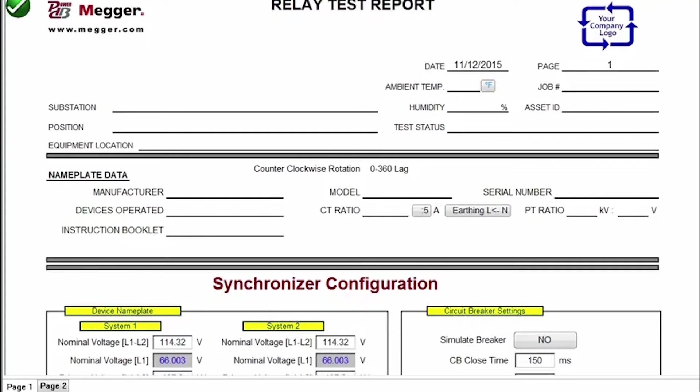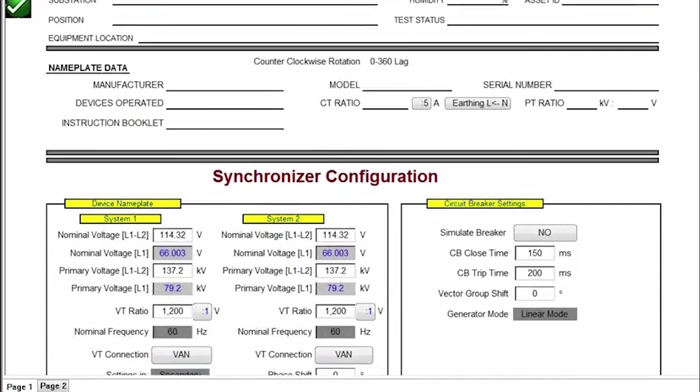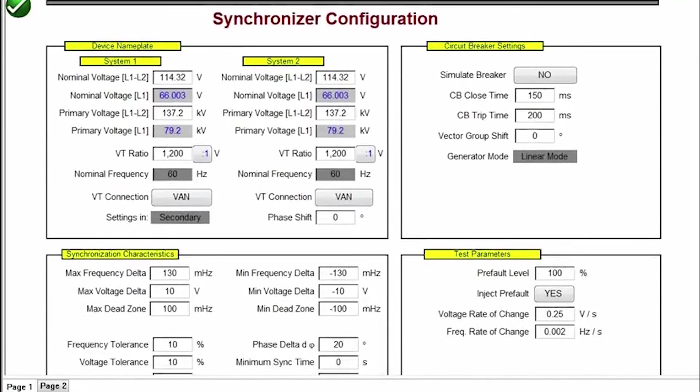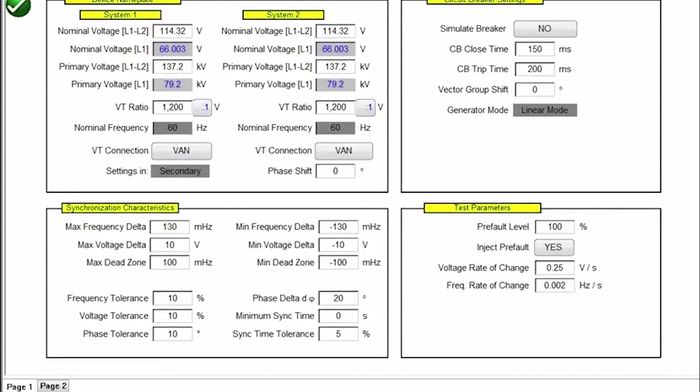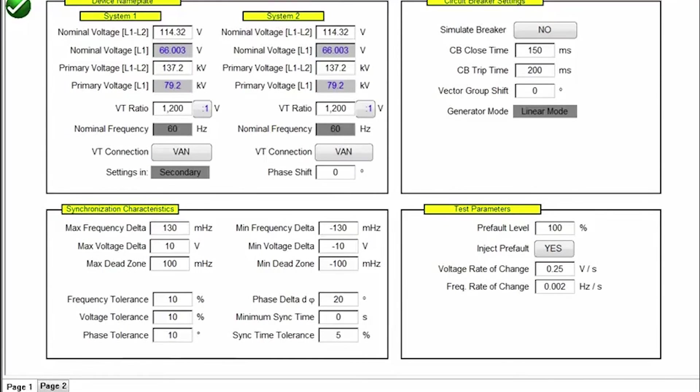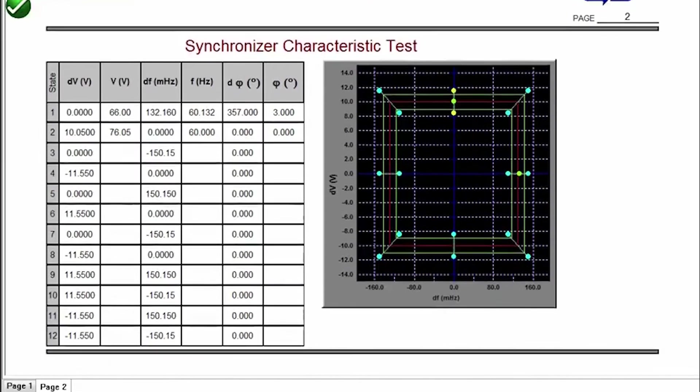Here the user would come in. He would use the virtual keyboard to enter in the name of the substation, asset number, job number, information regarding the relay under test, CT and PT ratios. And then we can see the test settings, the values that we entered earlier. And on page two of the test report, we see our test results.